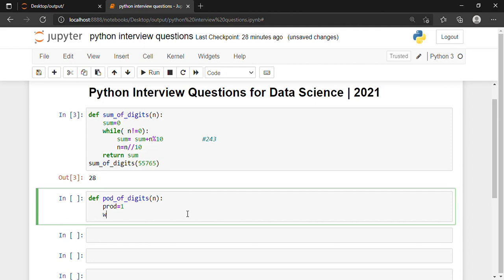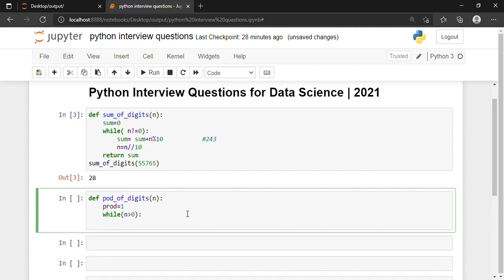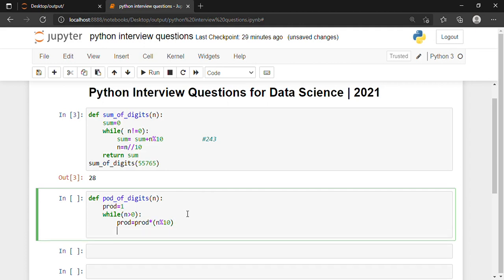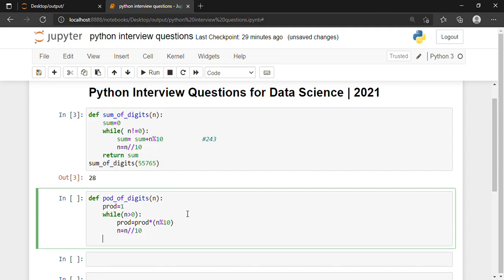Now we enter the while loop: while n > 0. Inside the loop: product = product * (n % 10). In the next line: n = n // 10. And then we write 'return product'.